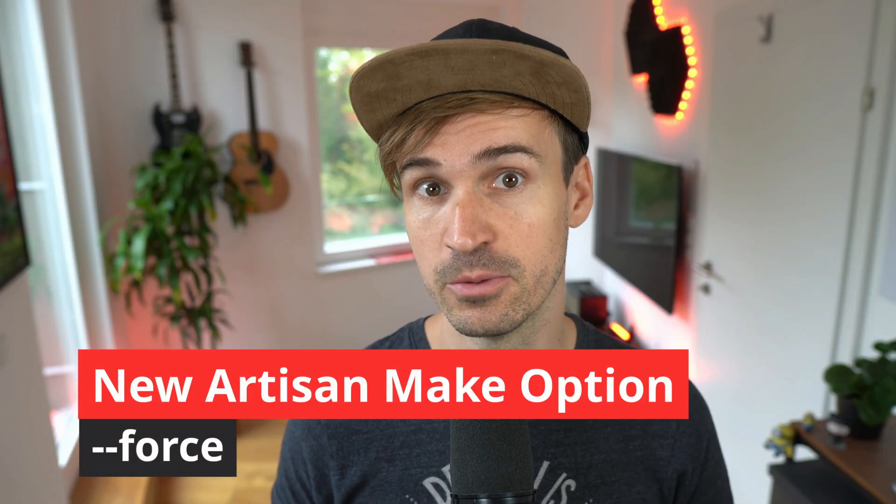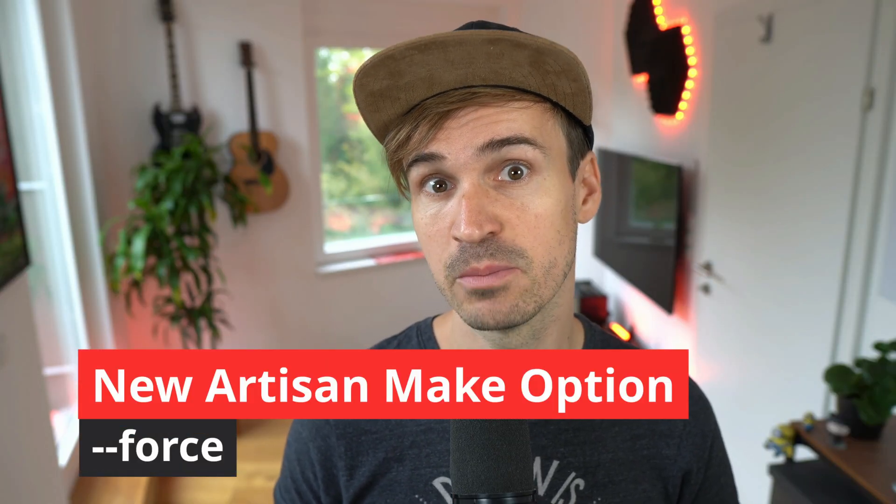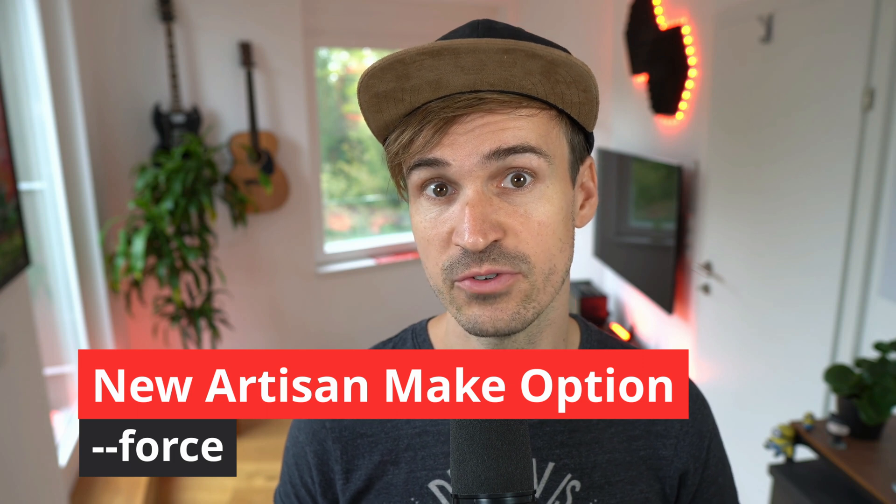Then there is a new force option for artisan make commands. This will make it way easier if you want to recreate files that already exist in your application. Thank you James.